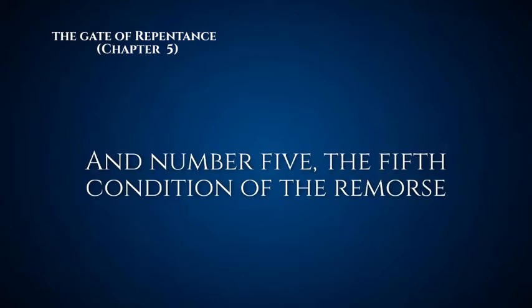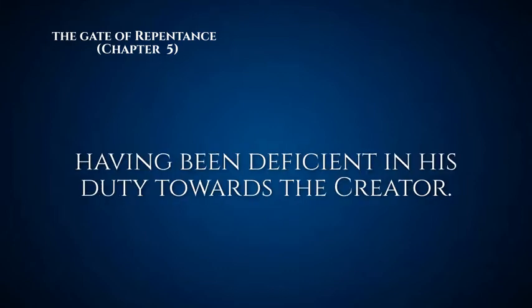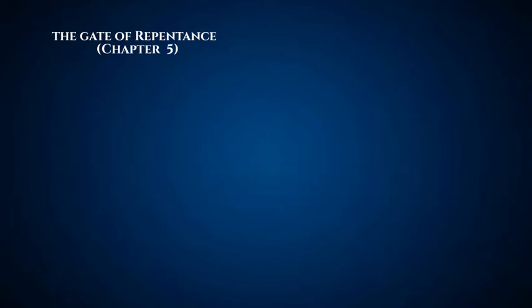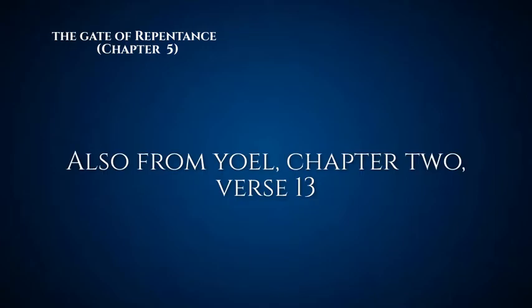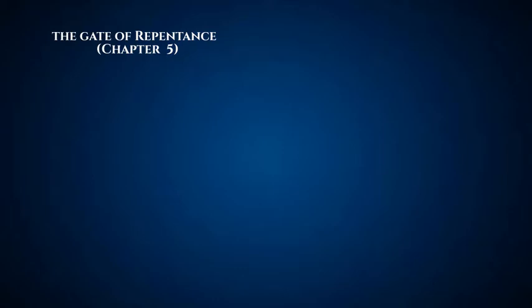And number five, the fifth condition of remorse. He should reprove and shame himself inwardly for having been deficient in his duty towards the creator. As it says, also from Joel chapter 2 verse 13, 'Rend your hearts, not your clothes.' This obviously could come at the top of the list, but this is the last condition. It has to start in your heart. There's no point in tearing and ripping your clothes and crying if in your heart you're not in the same place.